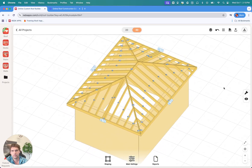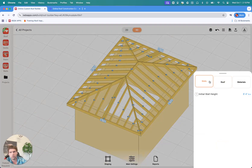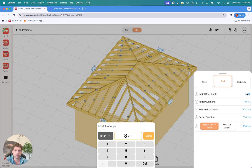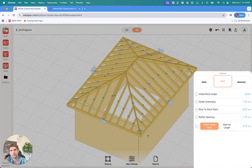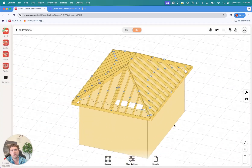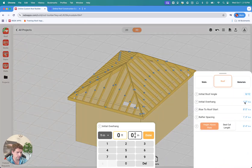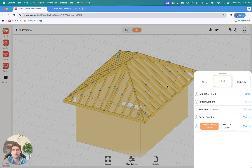If you go to the main settings, you'll see some more options. There's a walls tab where you can set the initial wall height. Under the roof settings, you'll see your initial roof angle — so if we put a value of 8/12, you can also set an angle in degrees. Just going to keep it as 8/12. You'll see the roof gets regenerated with your settings. Same thing if we set a fascia overhang of 1 foot 6 inches — everything gets updated.